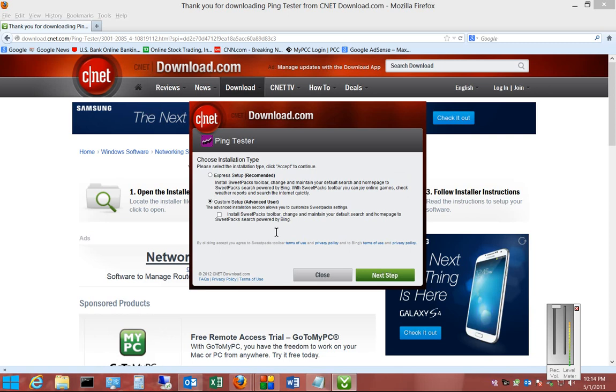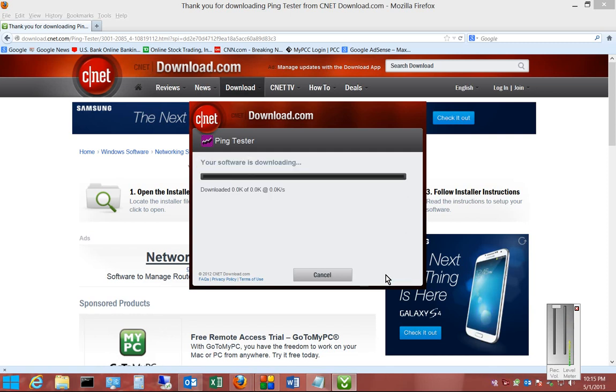And as time goes on, you might see that to be a different kind of toolbar. They might change the name. But it's still the same thing. Go ahead and click Next Step.